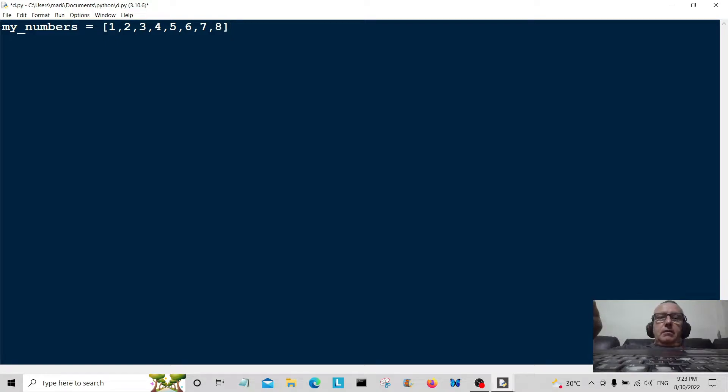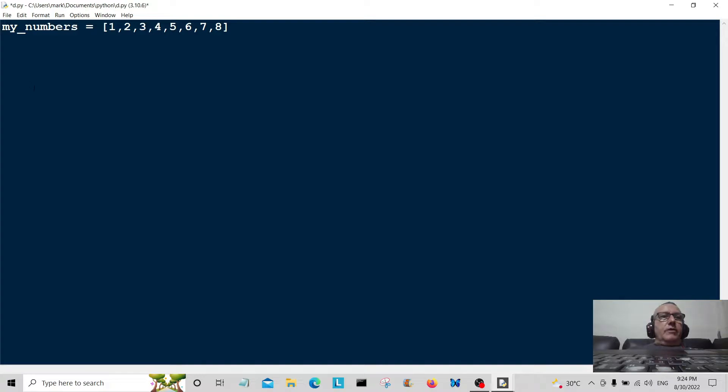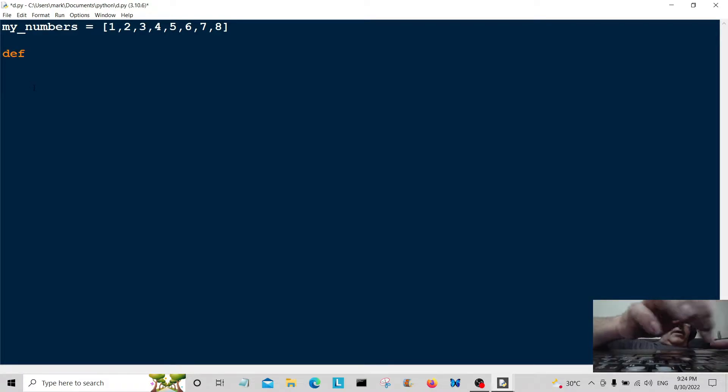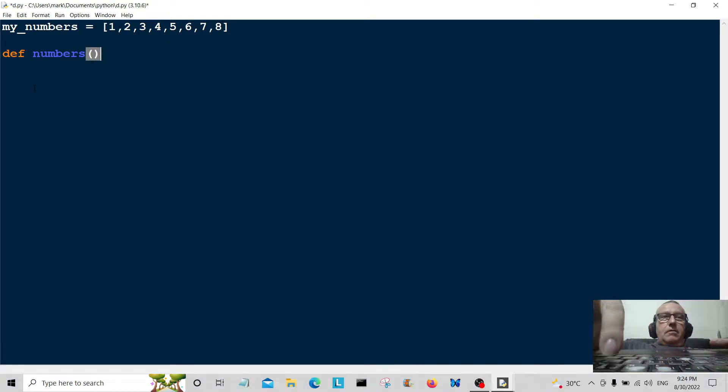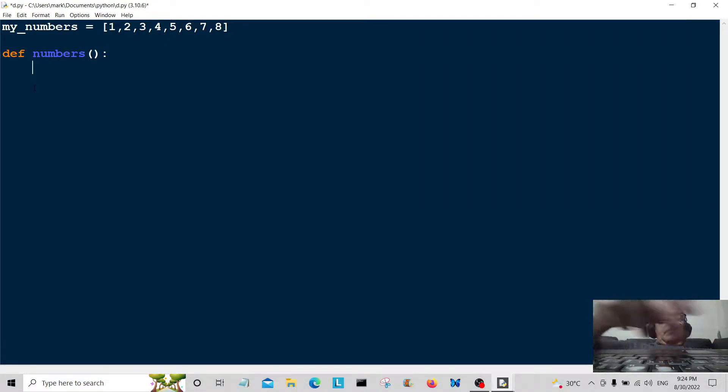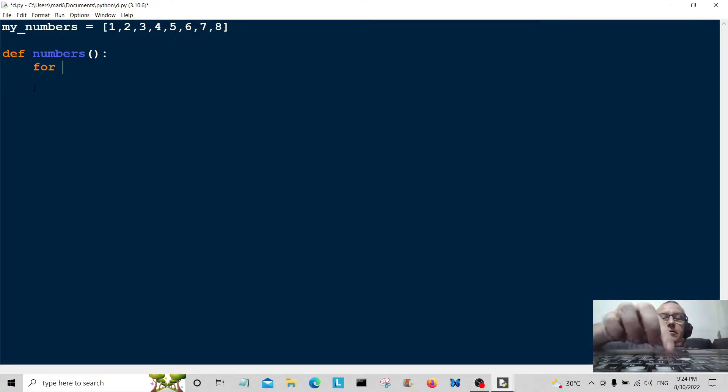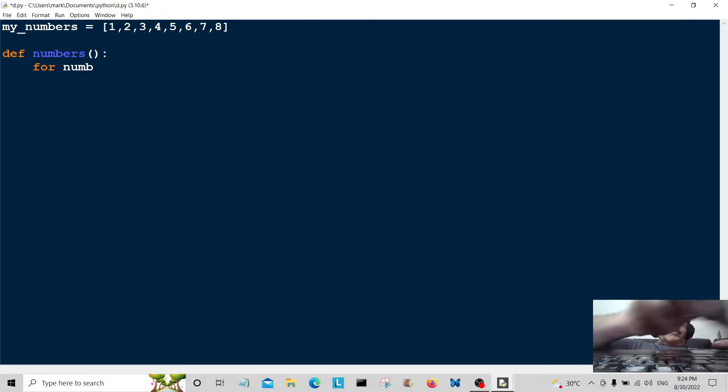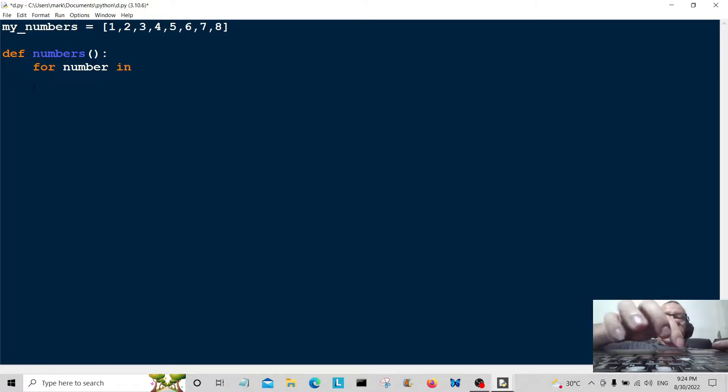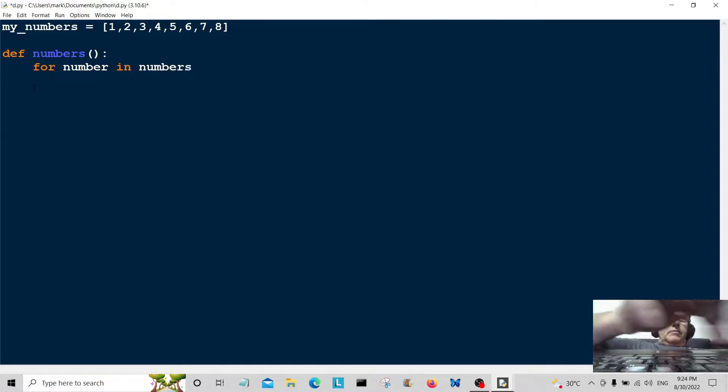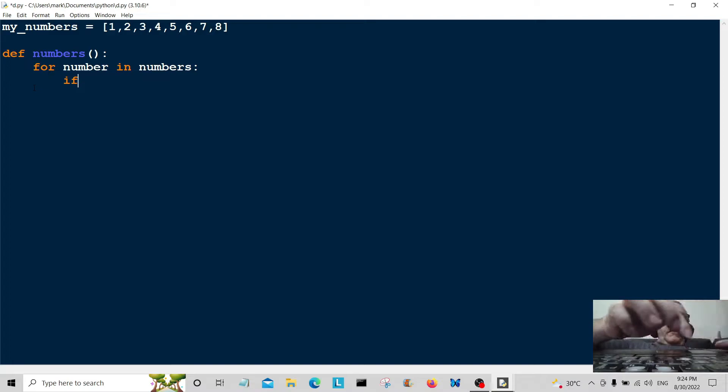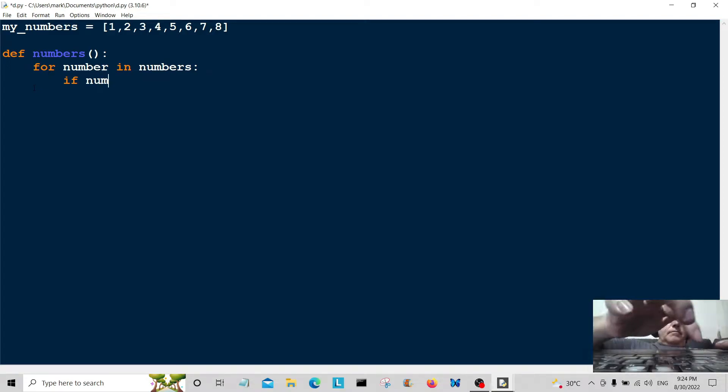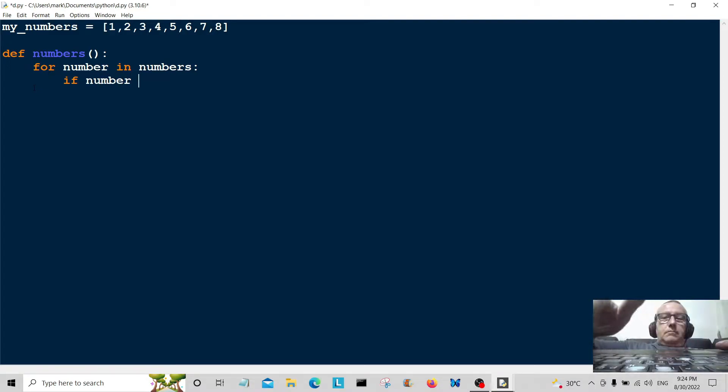We're going to come down here and create a function called define numbers. Here comes our little for loop: for number in numbers. And here come our little conditional statements. If number is equal to one, we're going to print one.